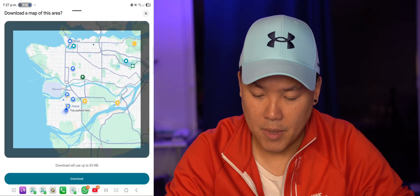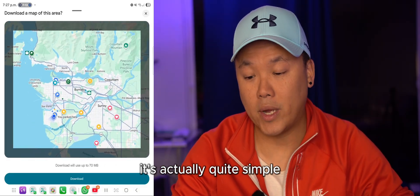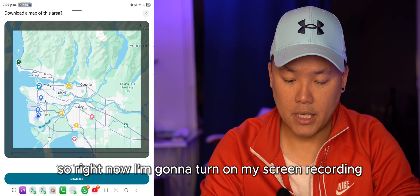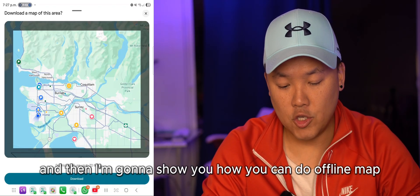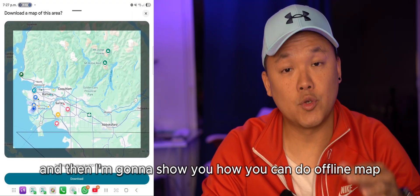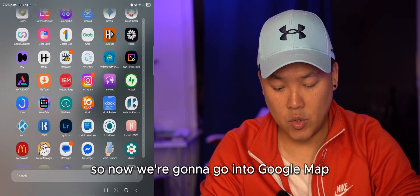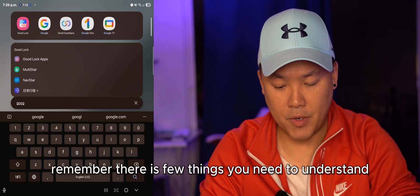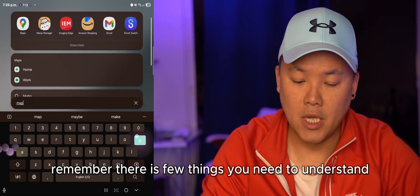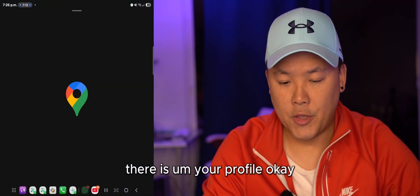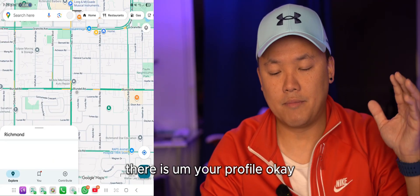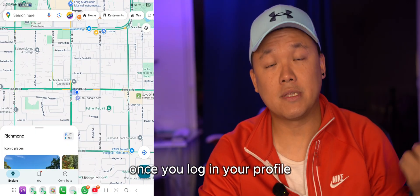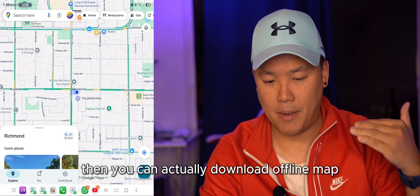Now I'm going to show you how to do this — it's actually quite simple. I'll turn on my screen recording and go into Google Maps. When you open Google Maps, there are a few things to understand. You need to go to your profile and log in, and once you're logged in you can download offline maps.